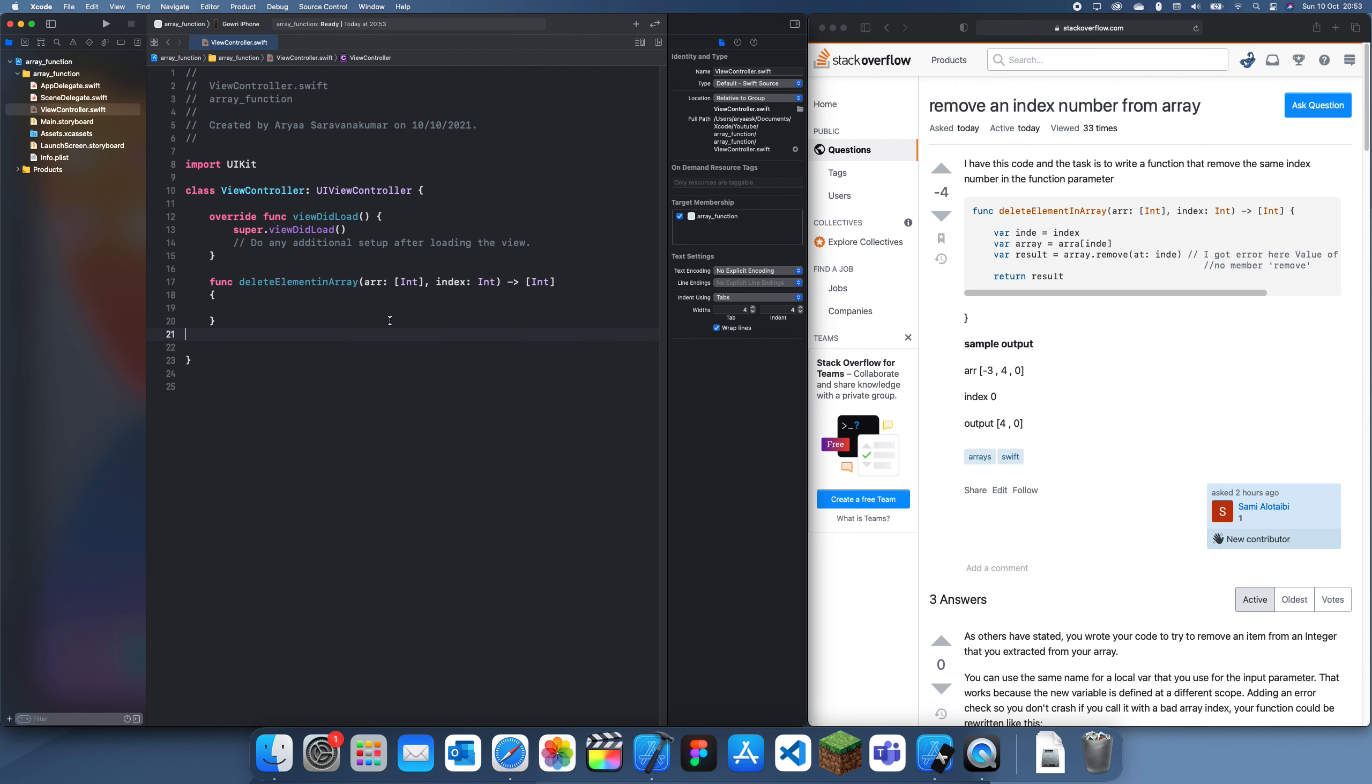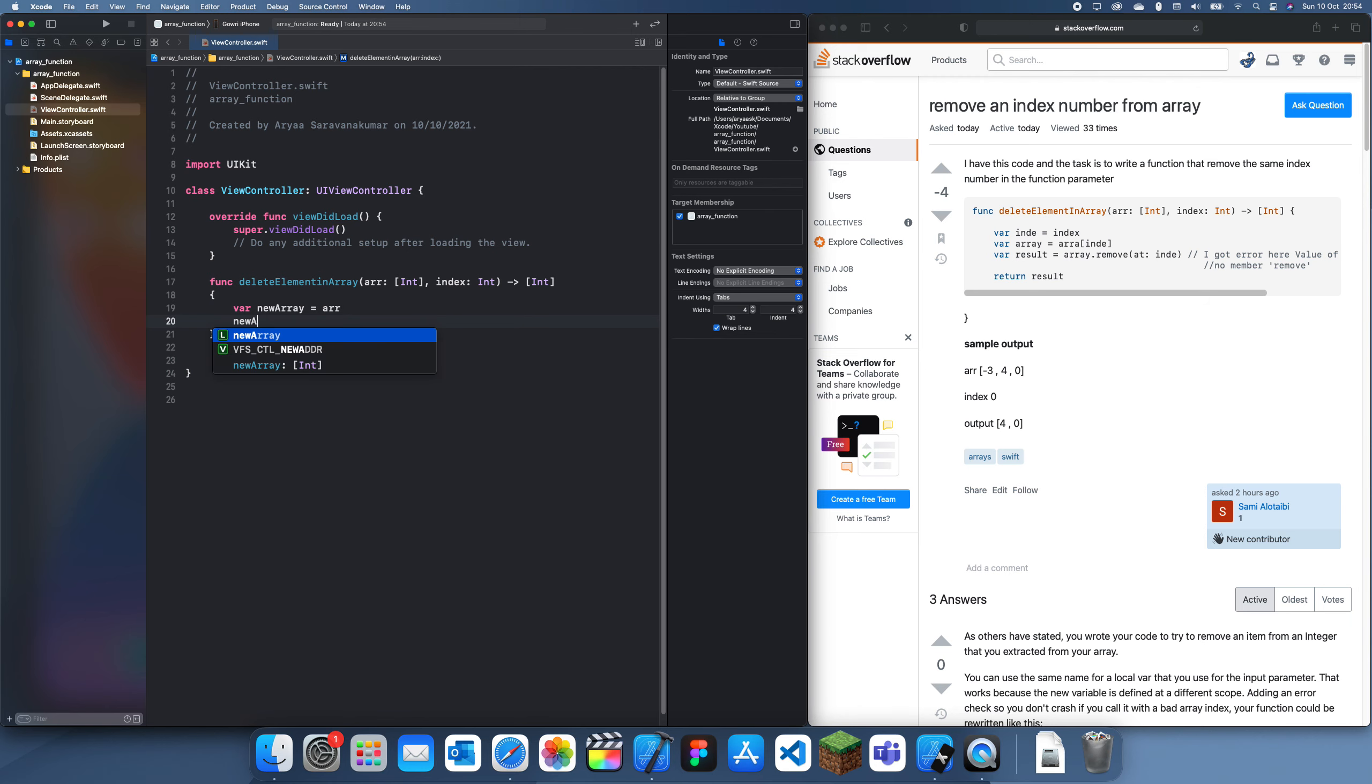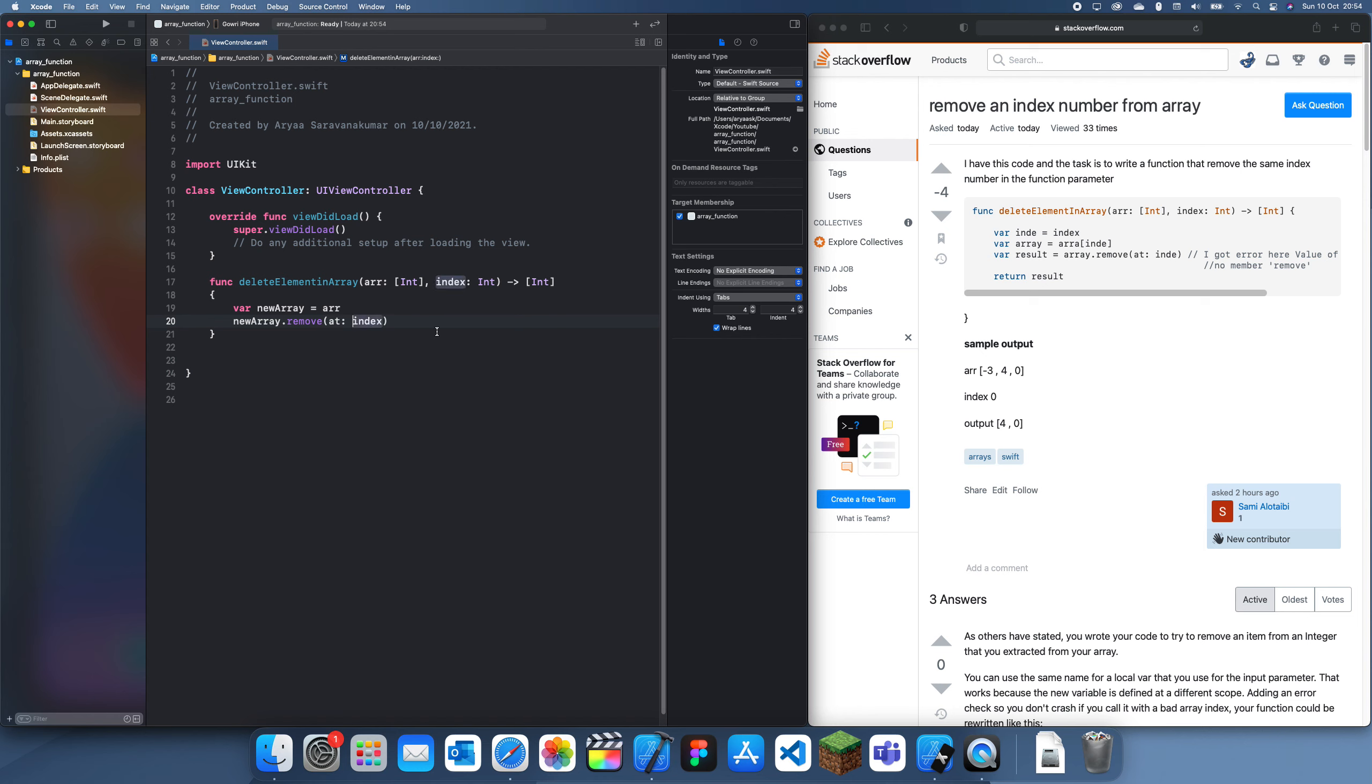Alright so it's pretty simple. The first thing you want to do is create a new version of this. So I'll just create var new array equals array and then we can just modify this new array dot remove at index and now that should just remove it from there. And then we can just return this new array.